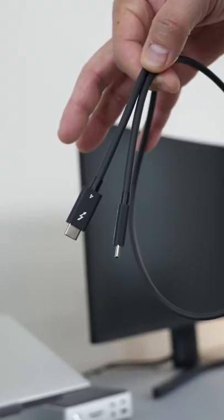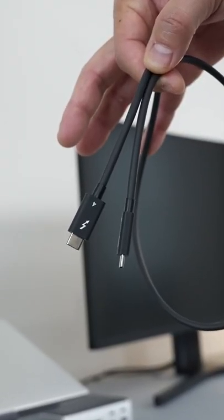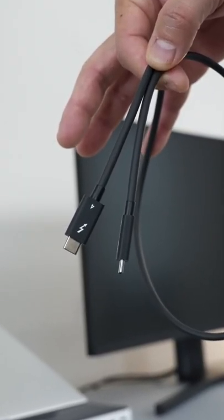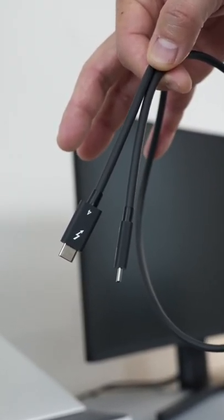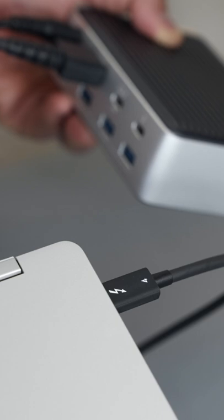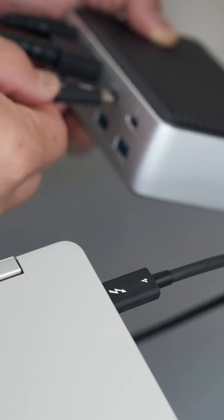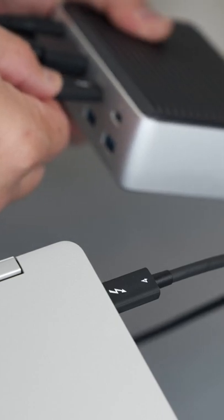You can just use this one cable to connect directly to the monitor and power the laptop at the same time, but the pro move is to connect it to a Thunderbolt dock.